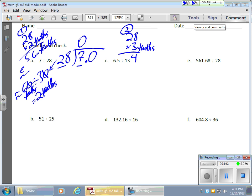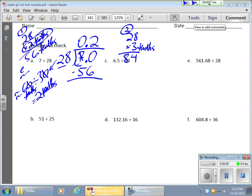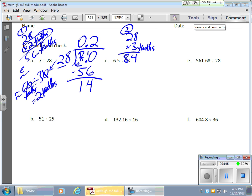I also try 28 times 3 tenths — that's 84 tenths, too high. So 2 tenths it is. I place the decimal so that 2 is in the tenths place. Subtracting 56 tenths from 70 tenths gives 14 tenths. Now I want to keep dividing, so I add a zero — 14 tenths becomes 140 hundredths.